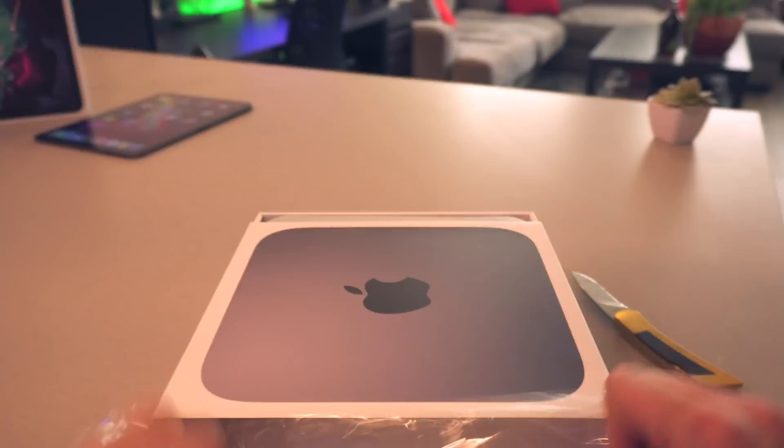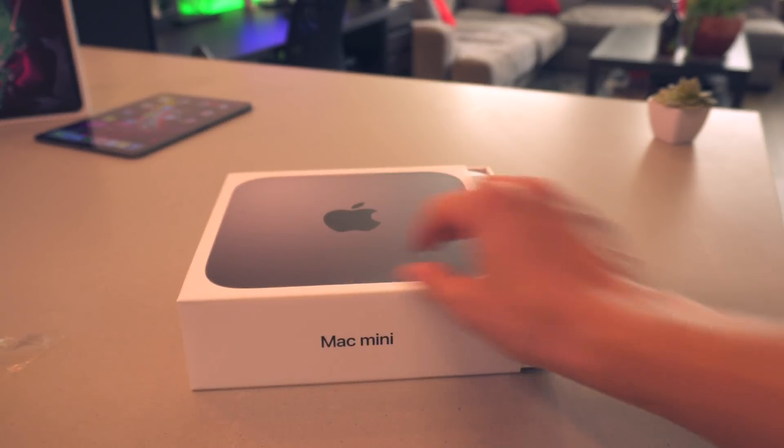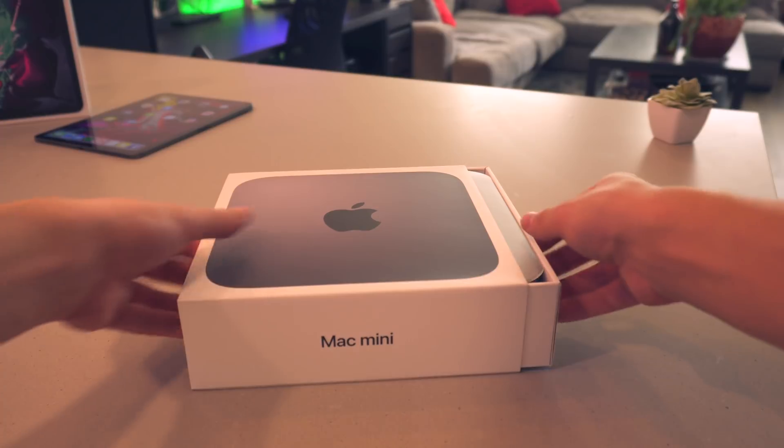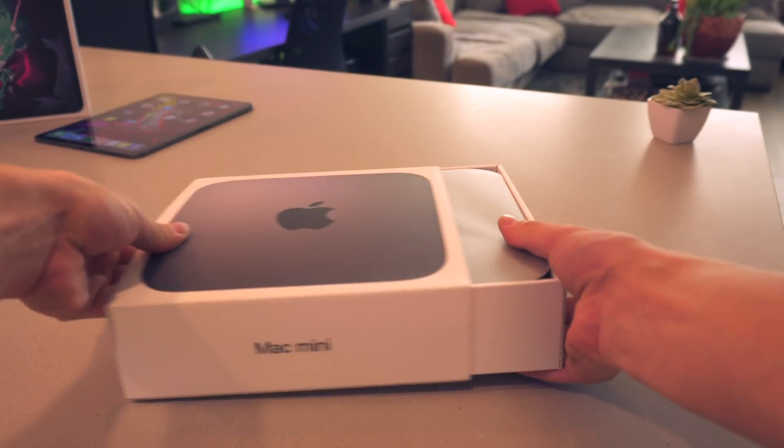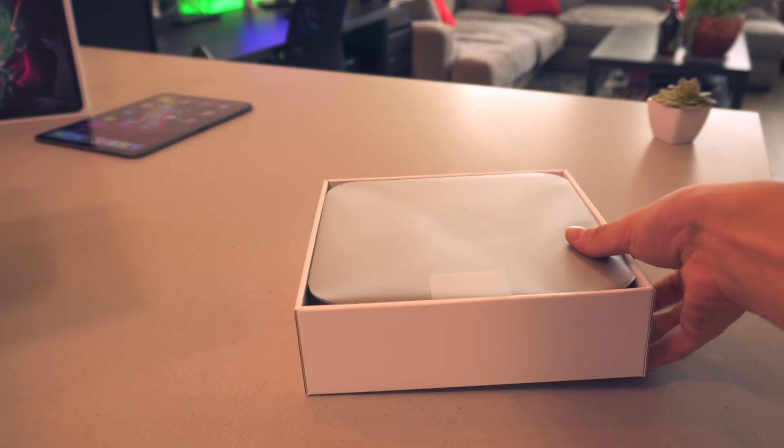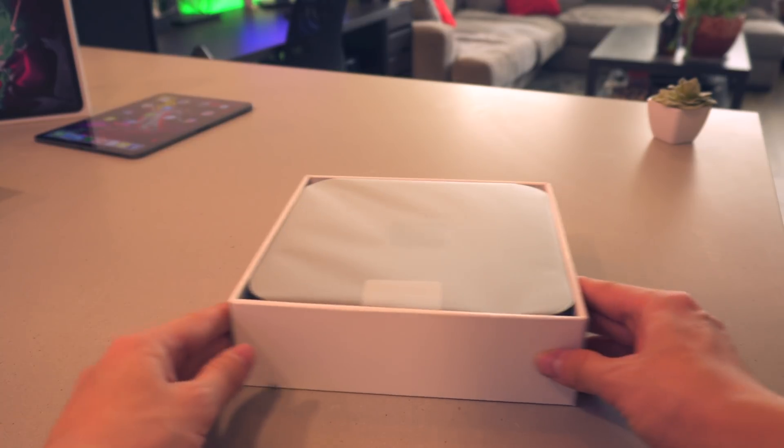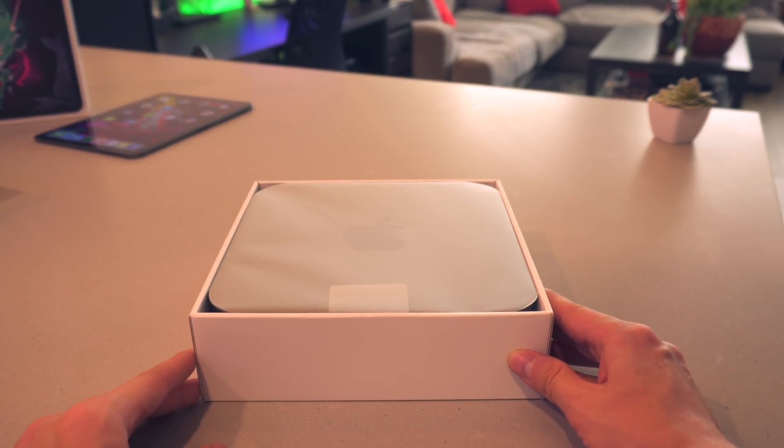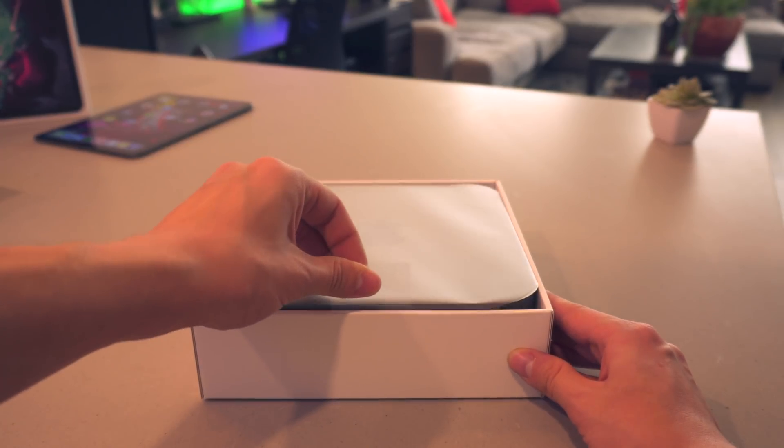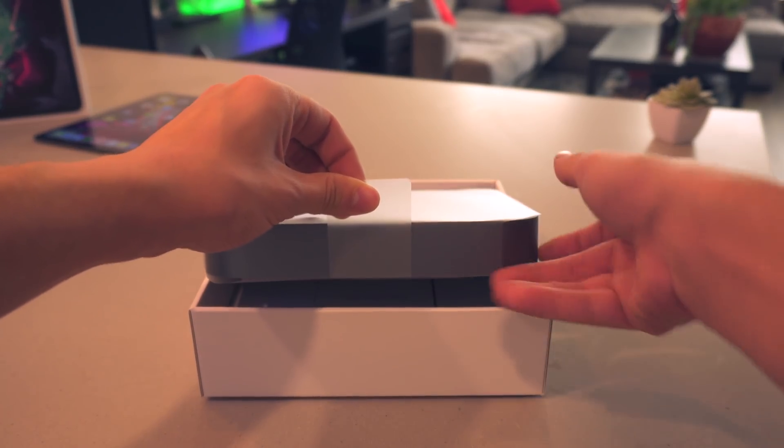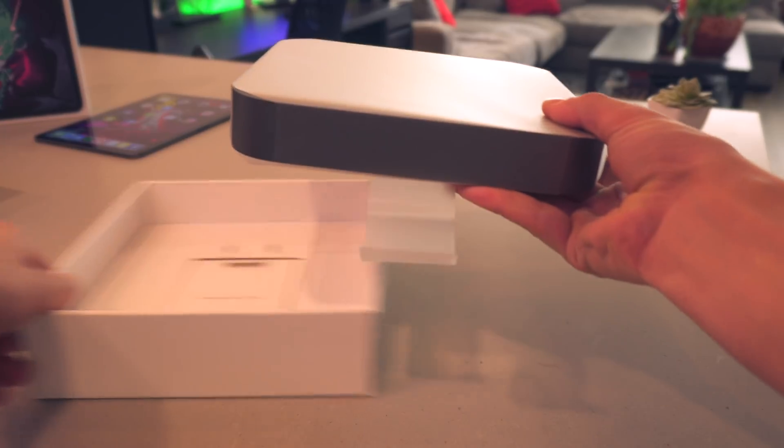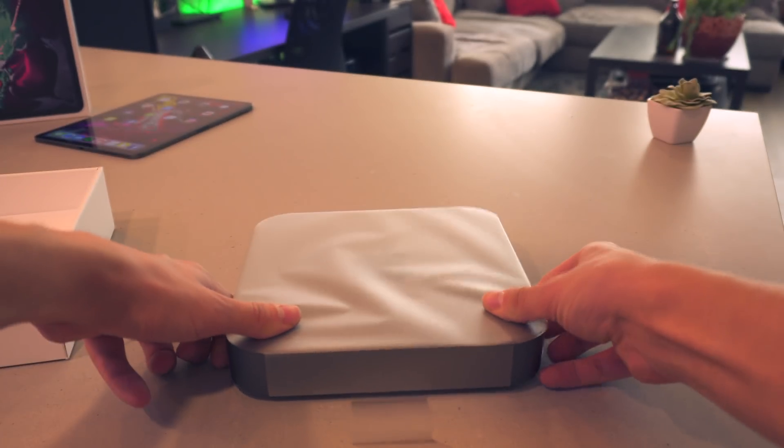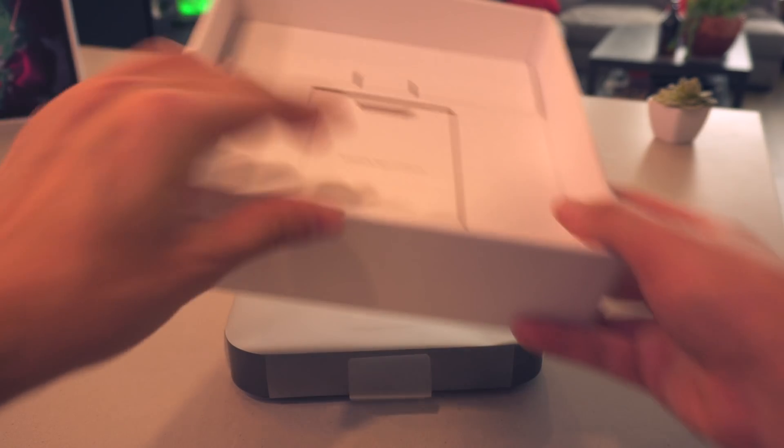Looks like I'm getting ahead of myself here a little bit trying to open it up, but that is how it opens. It looks like it's just going to slide out just like that. Well, just like the iPad Pro has a similar look right here, you can pull this tab up to remove the Mac mini from the box.